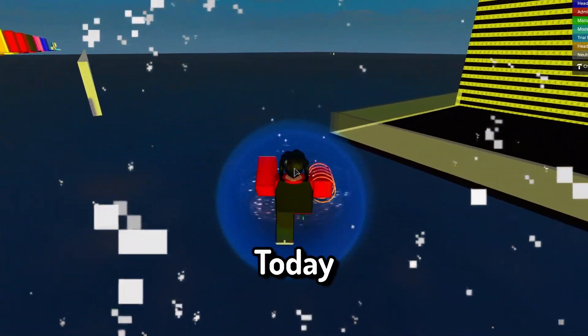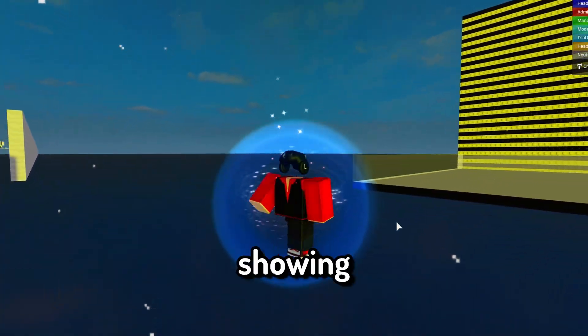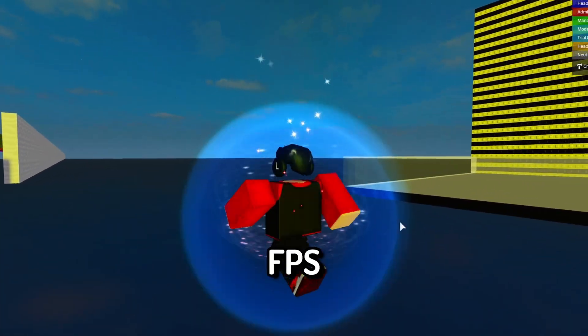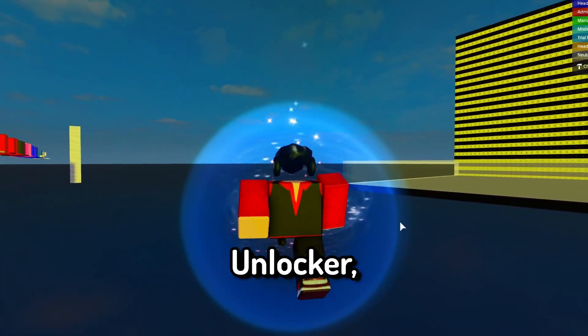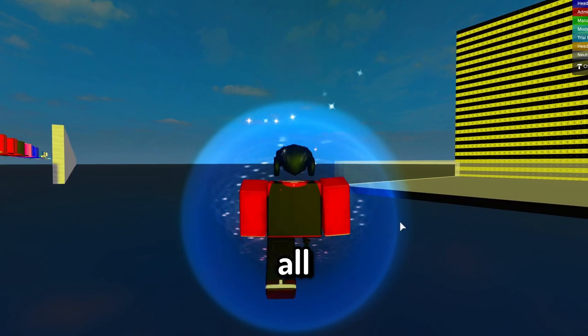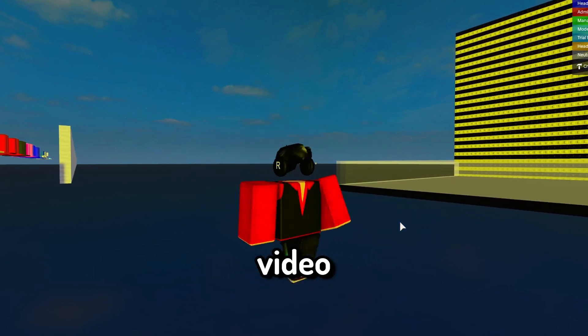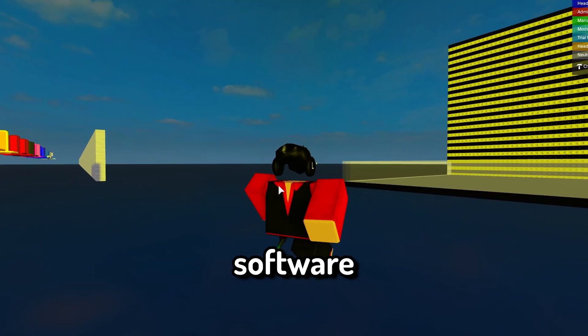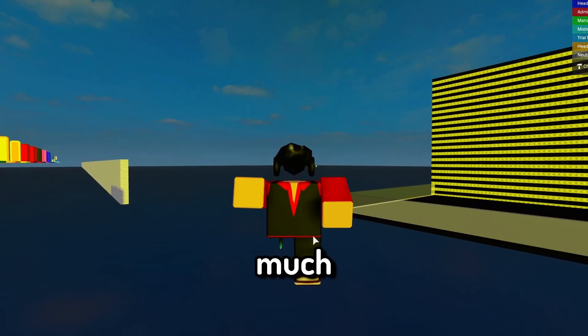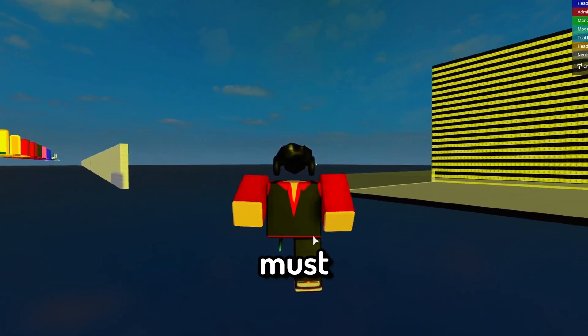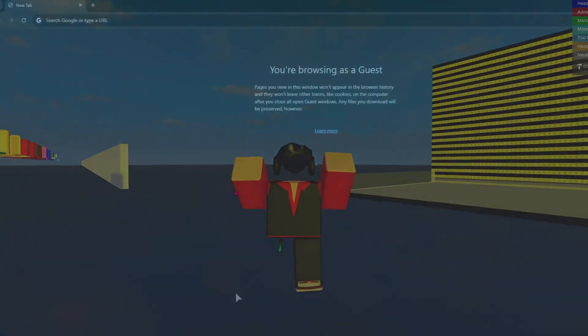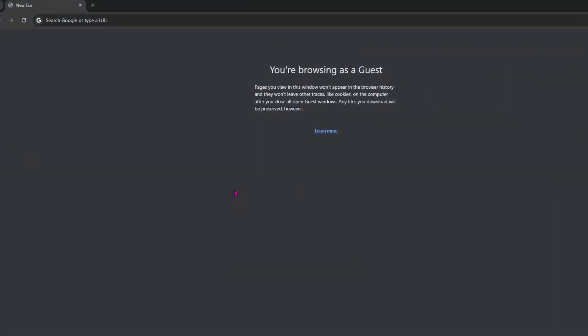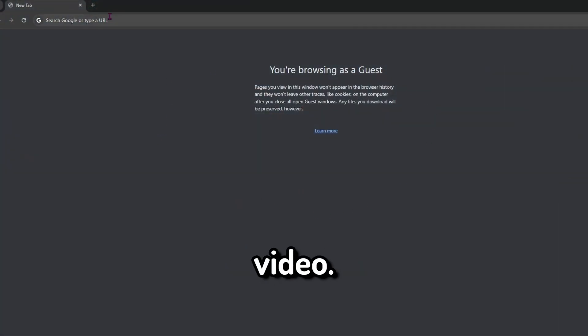Hello my Chiefertons! Today I will be showing a better version of FPS Unlocker, since you all loved the last video so much. This new software includes so much stuff it's a must download. Anyways, I won't take up too much of your time, so let's get into the video.